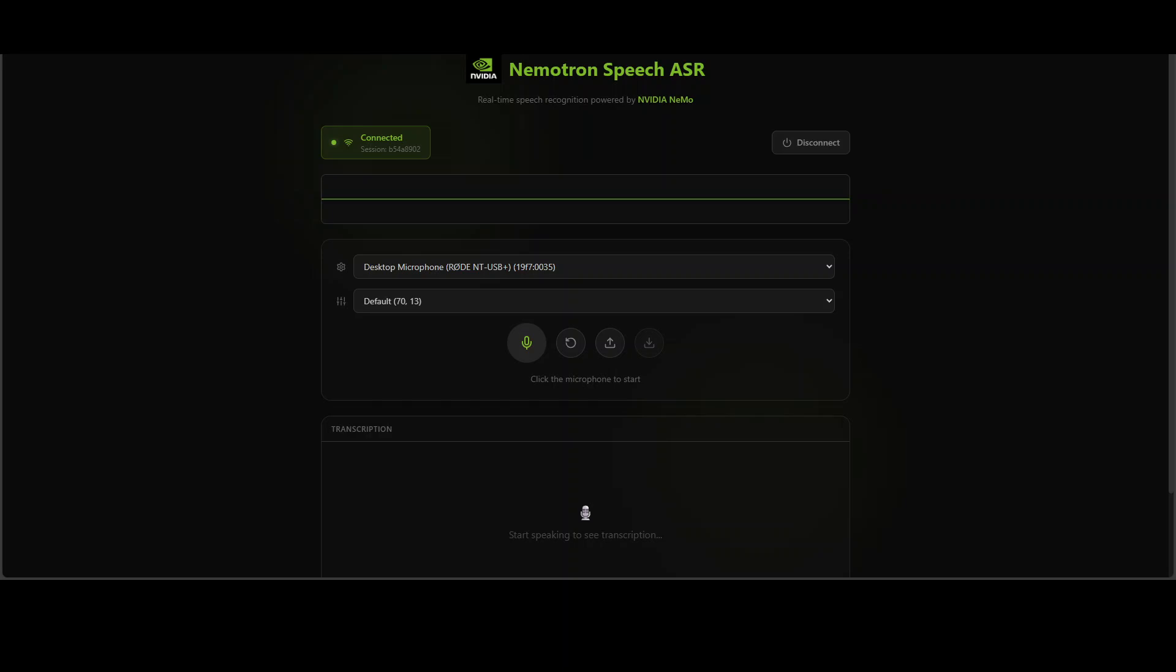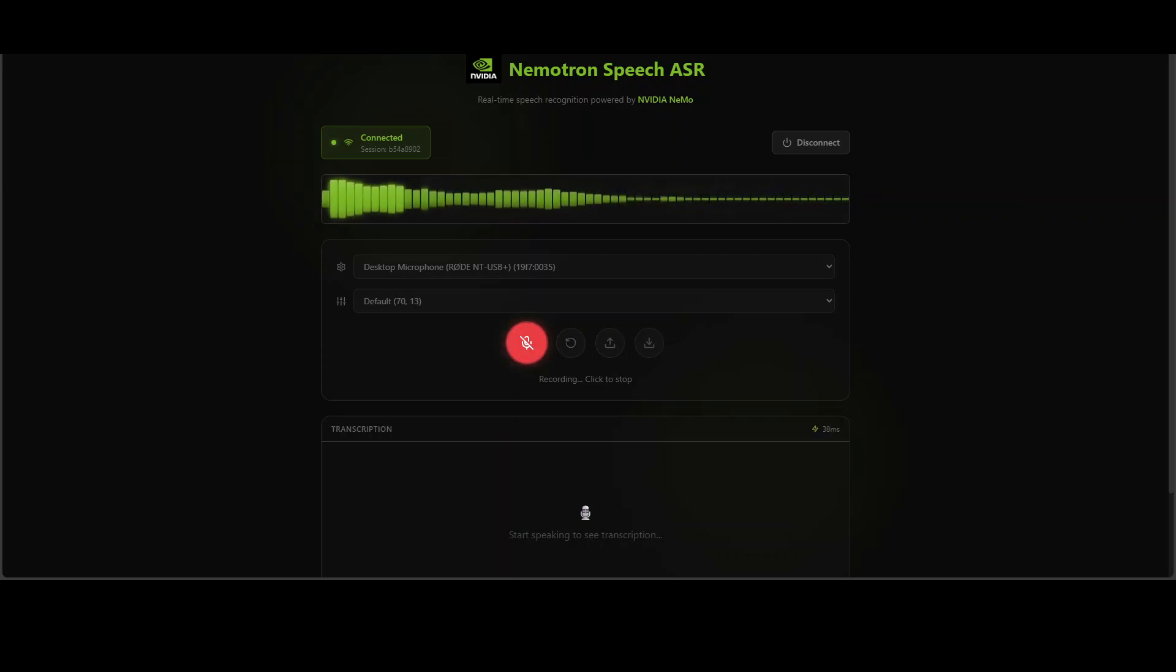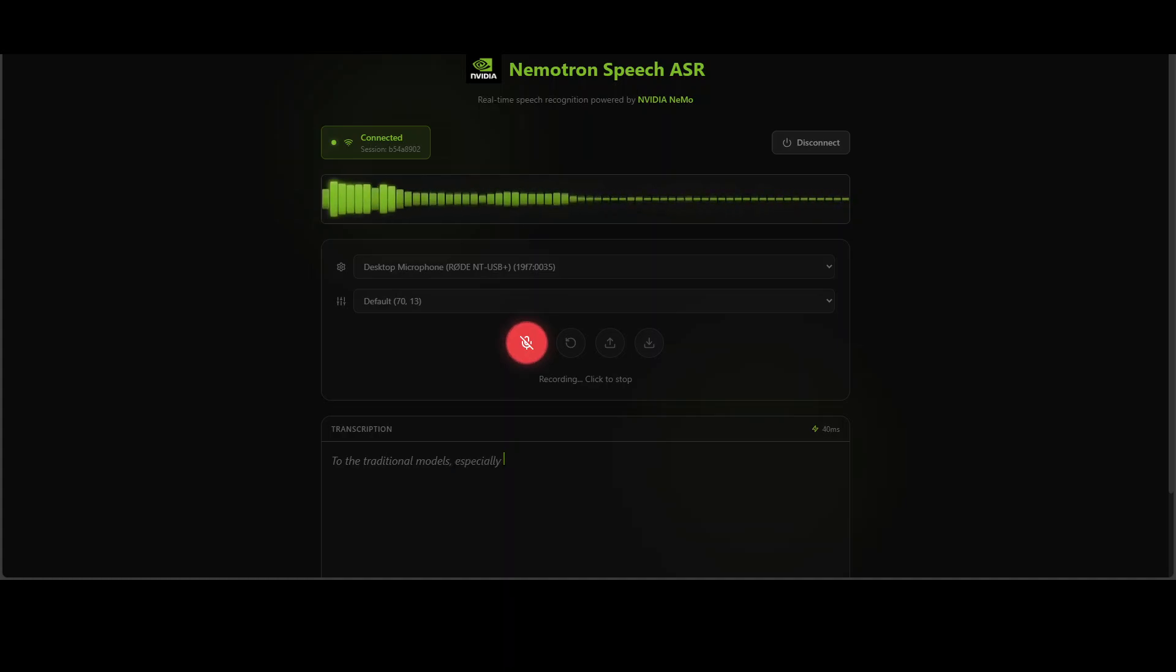Check out this streaming speech transcription. Traditional models, especially the speech recognition models in streaming, face a fundamental problem.